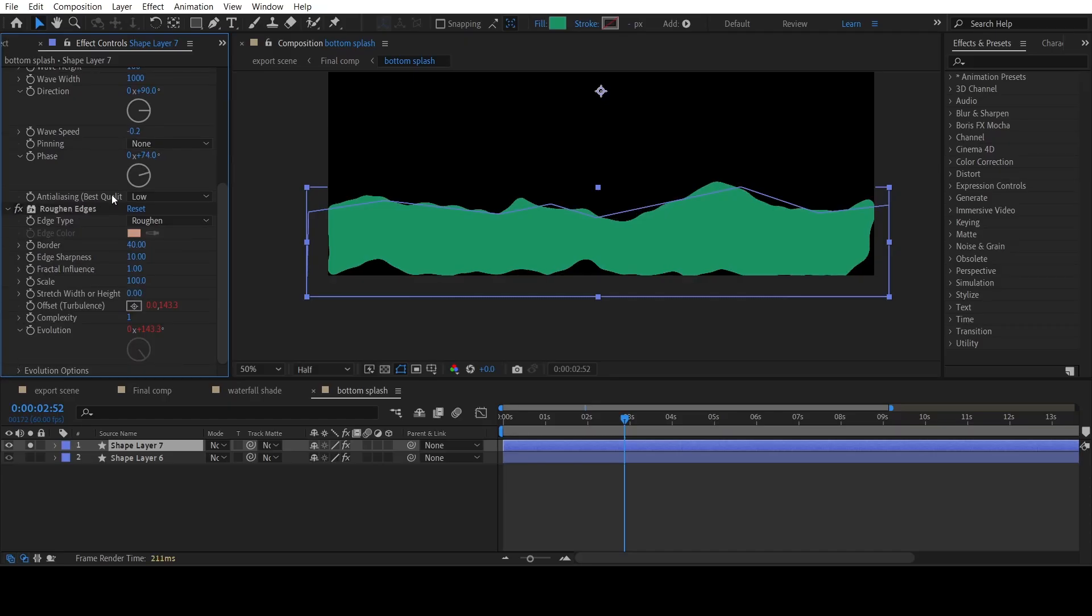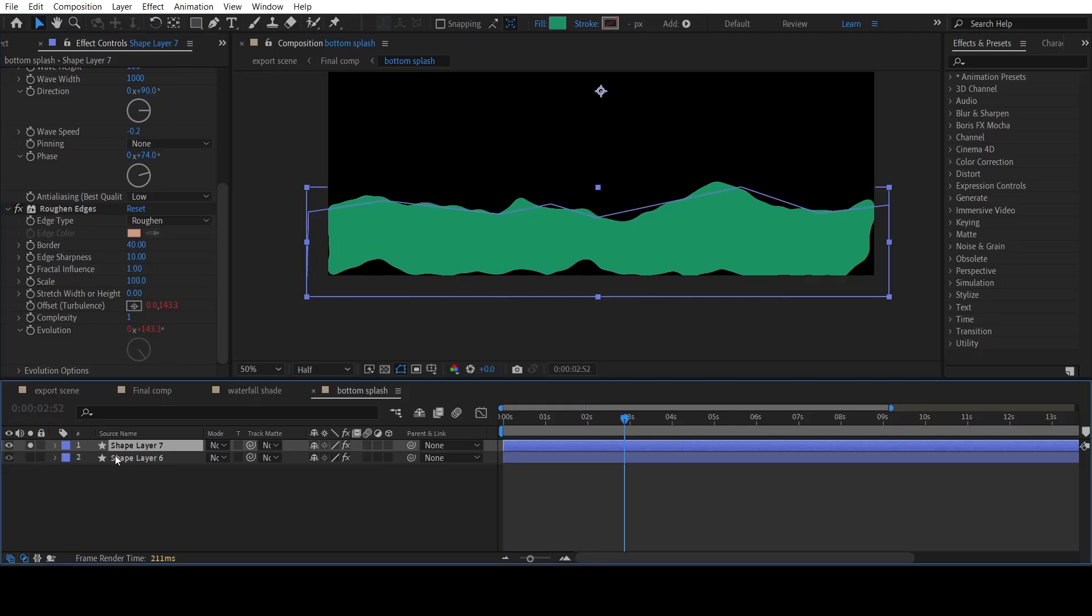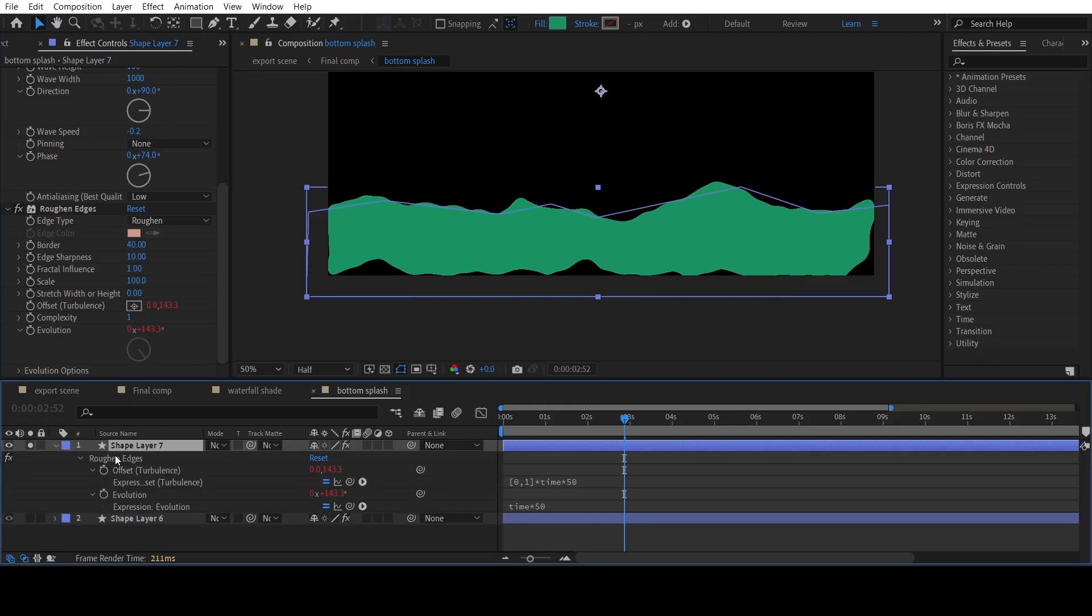Now apply the Roughen Edges effect and copy my settings. Animate the Offset Turbulence and Evolution properties using expressions.